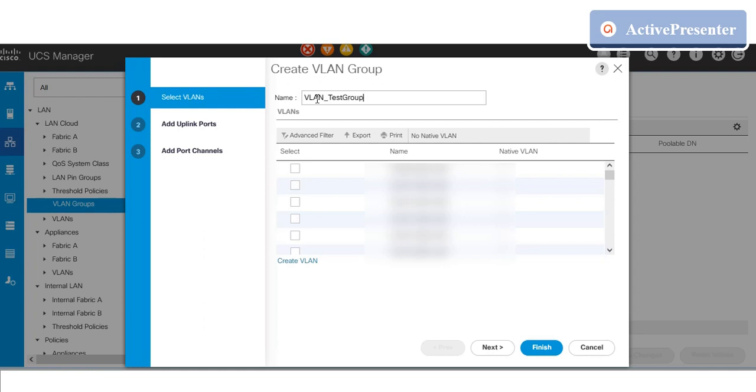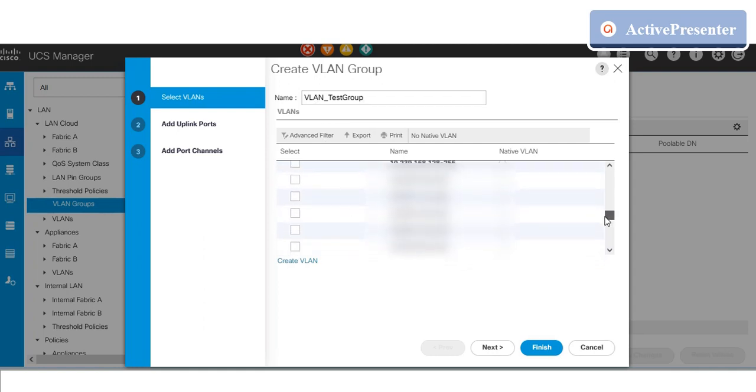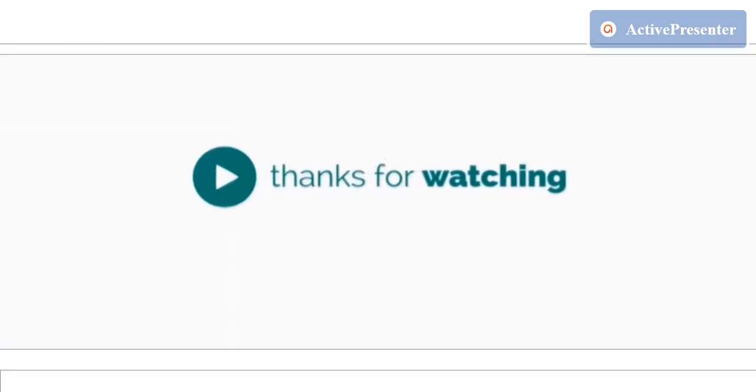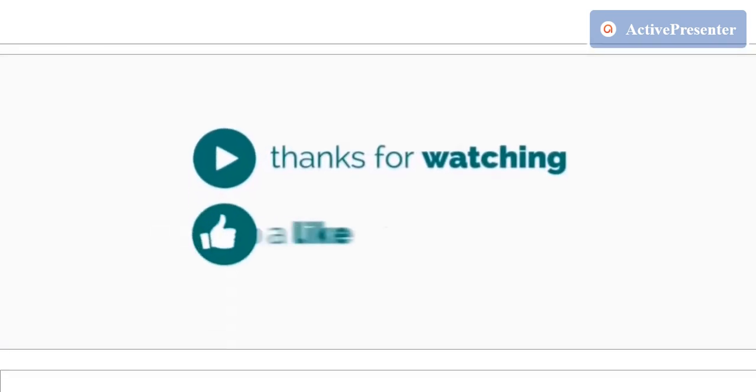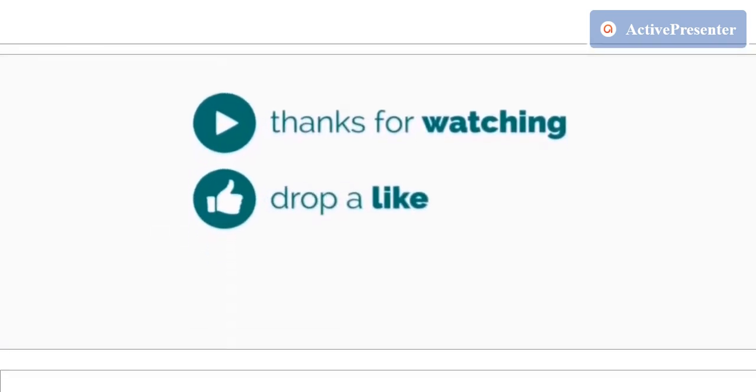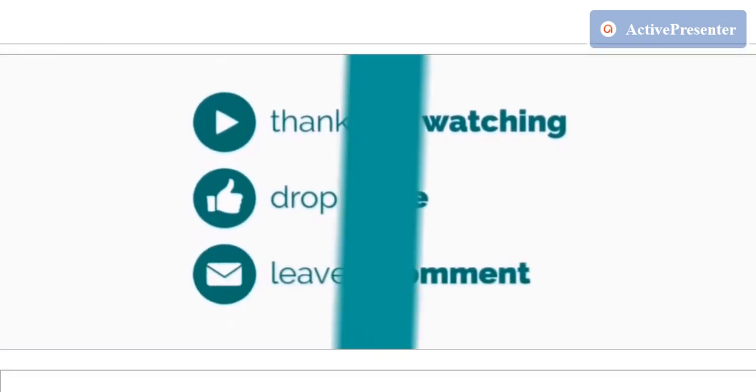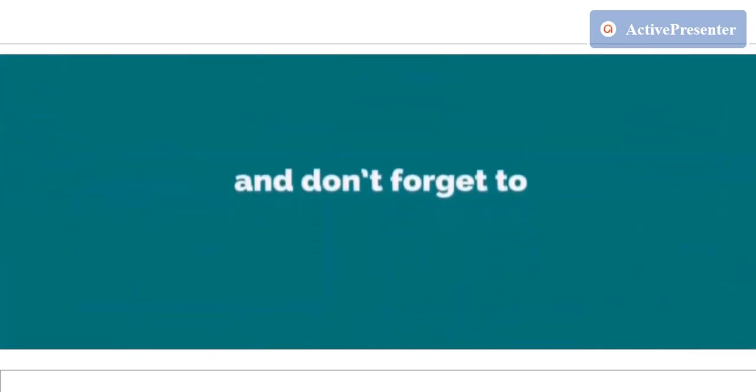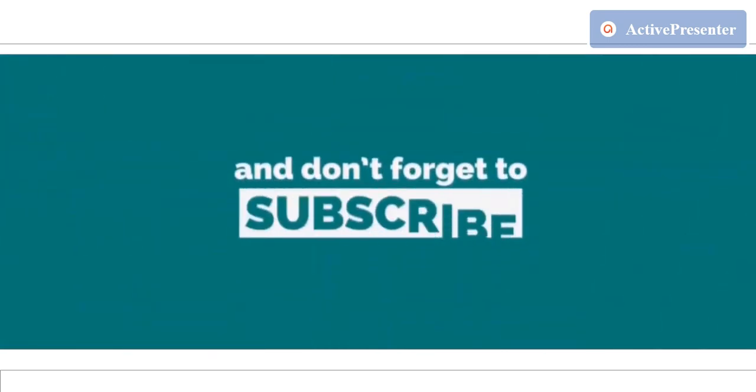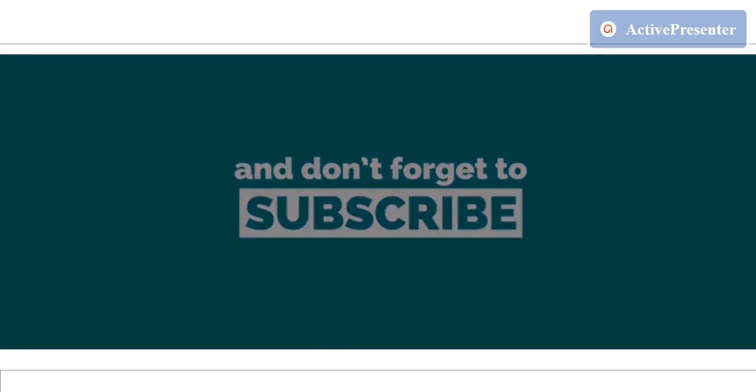Hope you enjoyed this video. If you have any doubts, please put it in the comment box. Thanks for watching this video. If the information is helpful, drop a like, put a comment, and don't forget to subscribe to my channel.